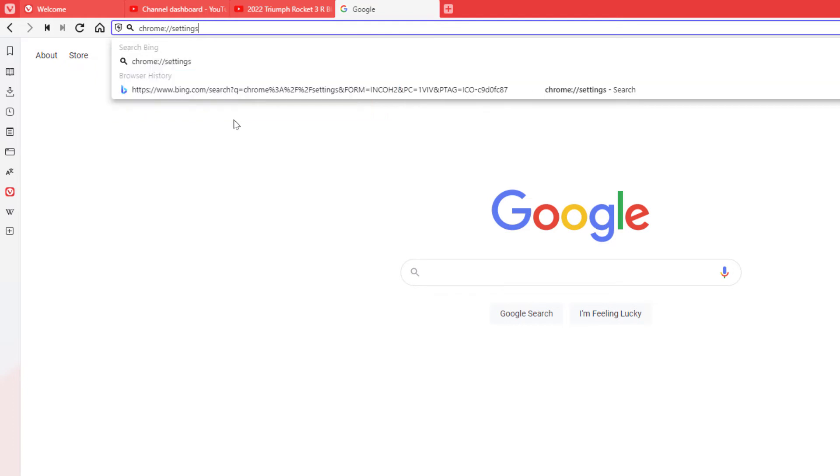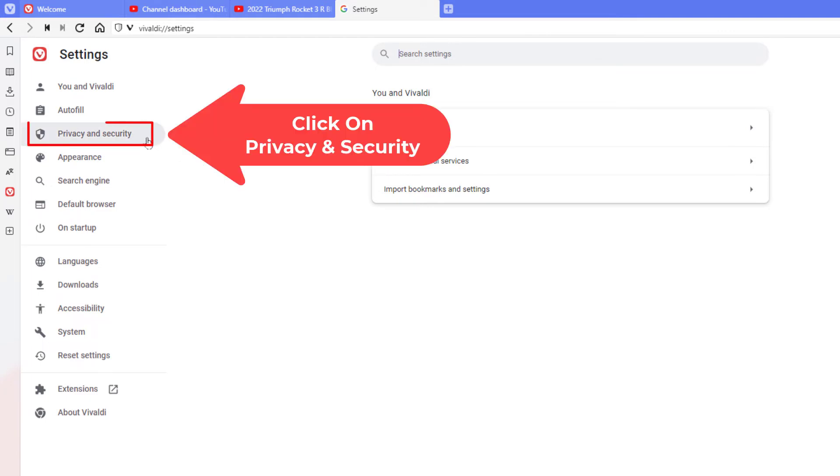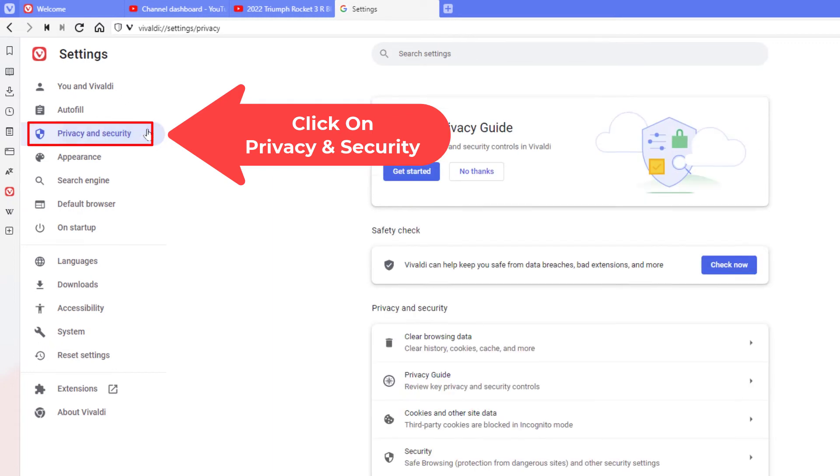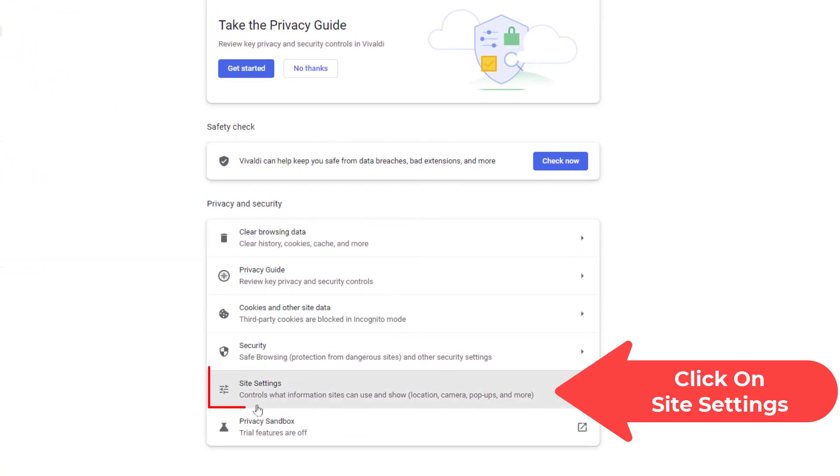And now on this screen here, what you want to do is click on privacy and security. Then you want to go down to where it says site settings, click on site settings.